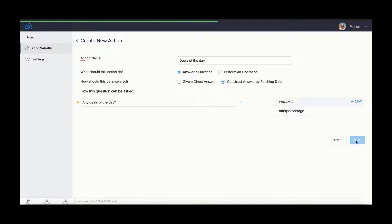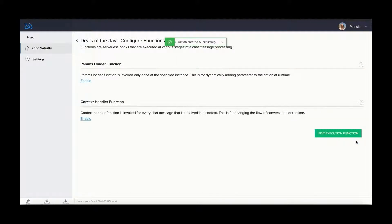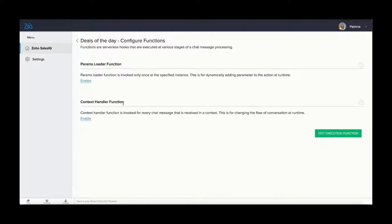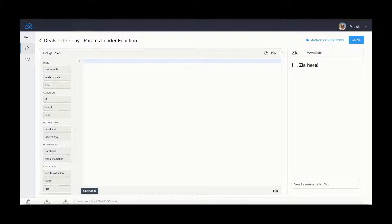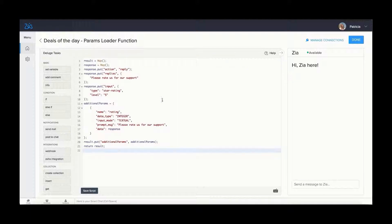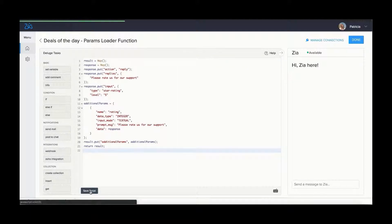Following this, you can proceed to editing the paramLoader function and the context handler function. First, the paramLoader function. It is used to add new params to the action dynamically at runtime besides the statically defined params. You can define this function when you do not know the params of an action beforehand, typically when the params differ based on the users.